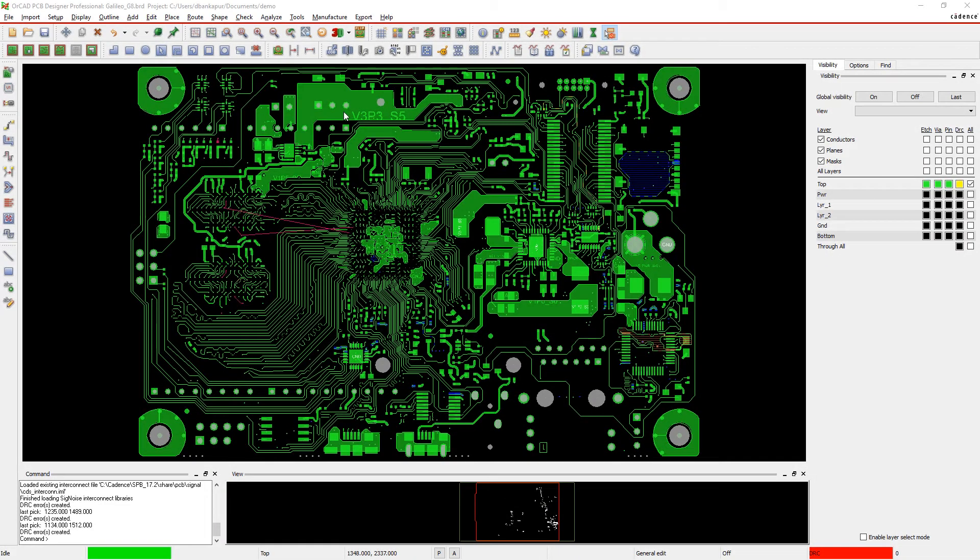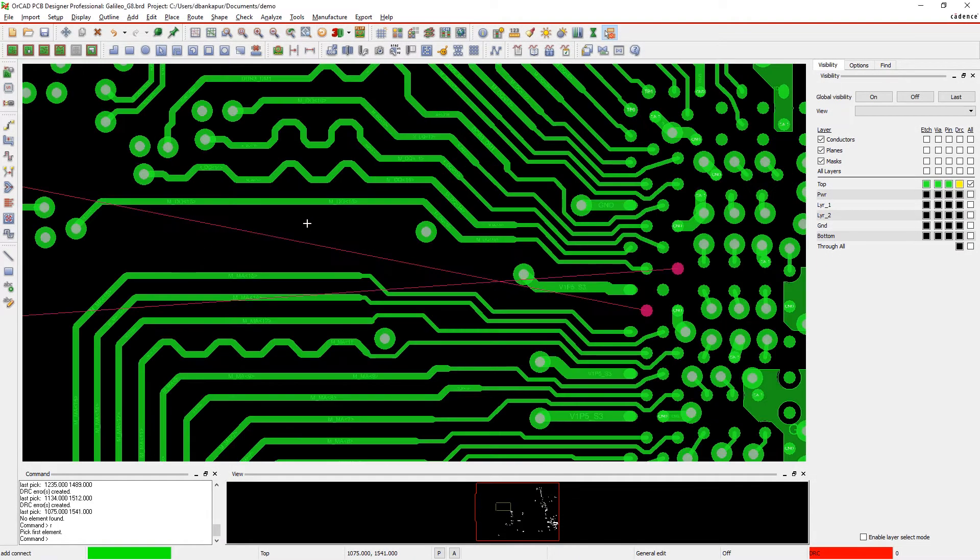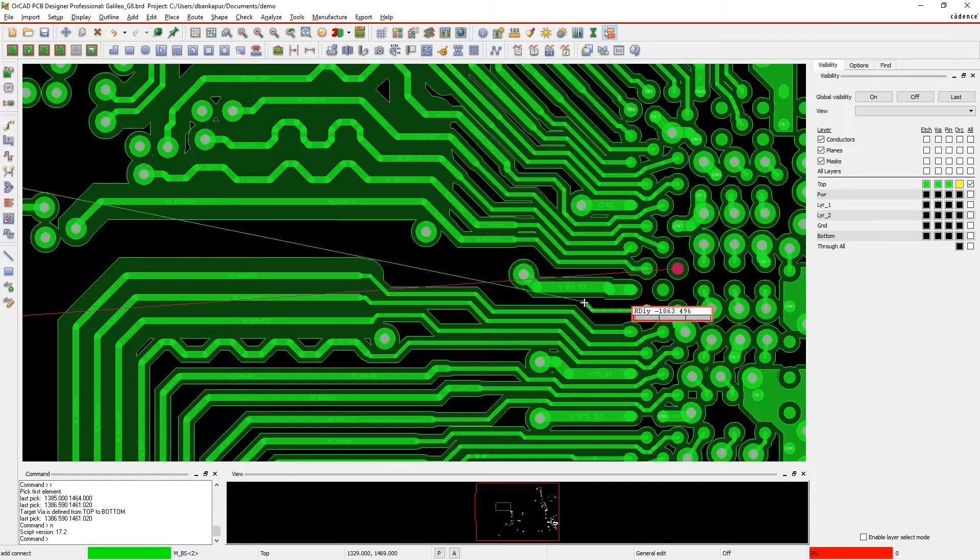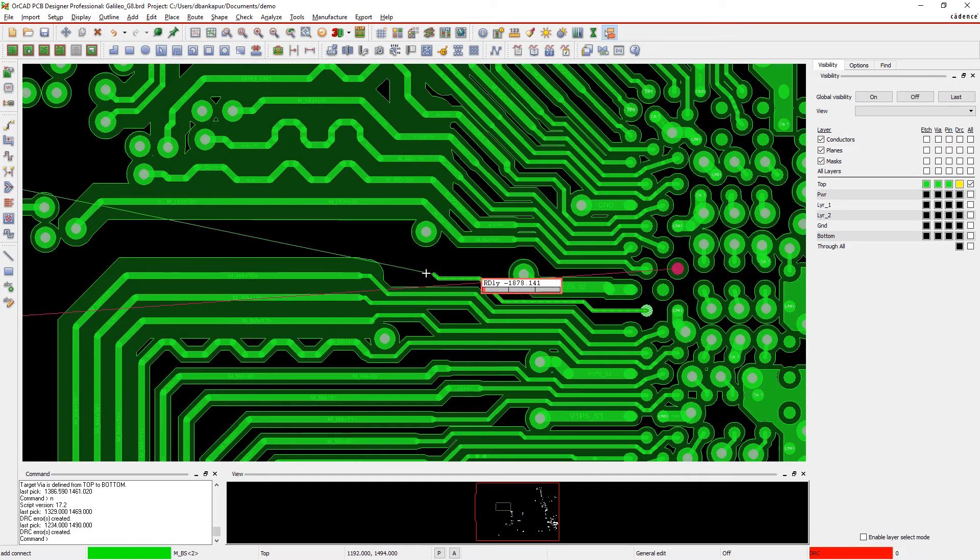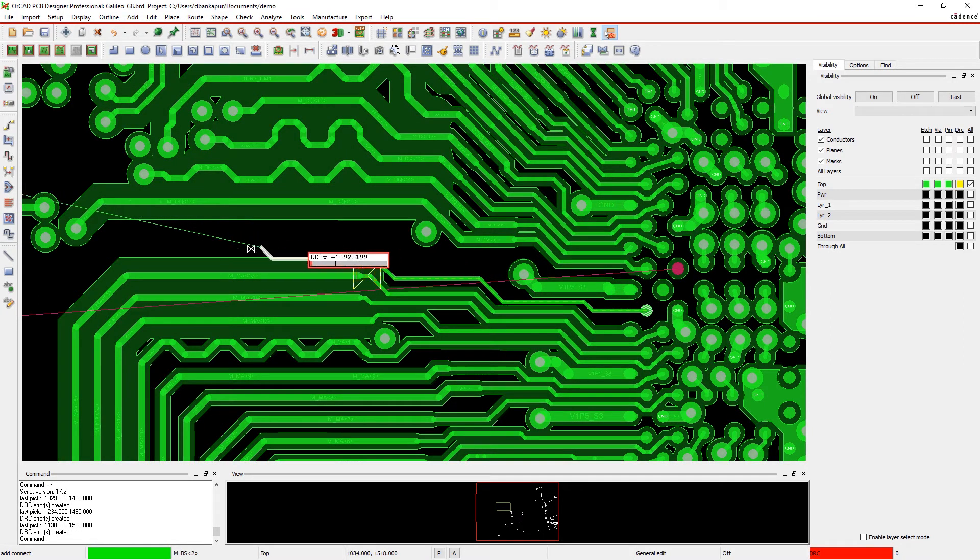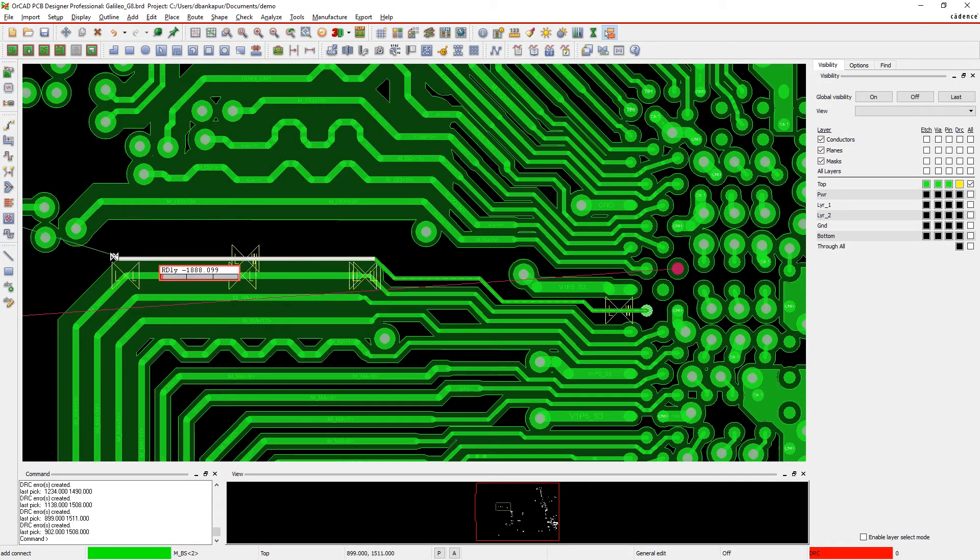Orkhead helps you design better by providing real-time visual feedback for electrical, physical, and spacing constraints so you can easily avoid and fix violations.